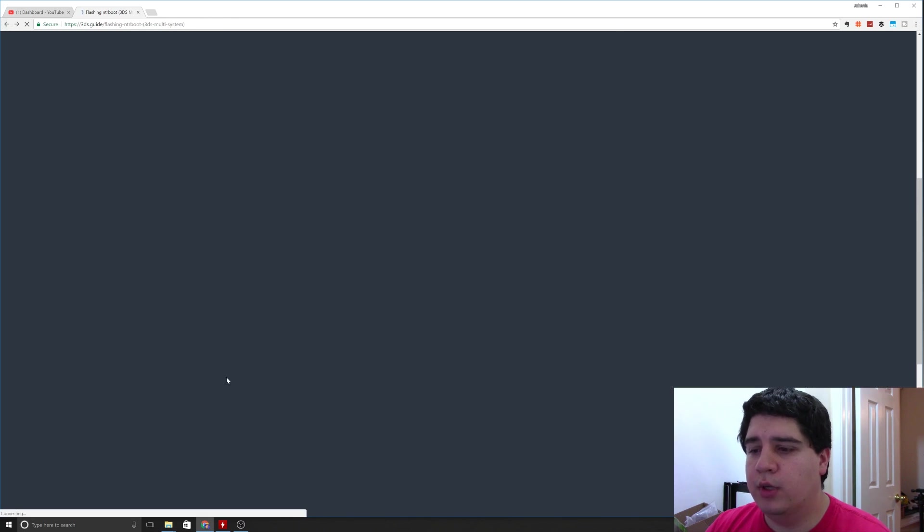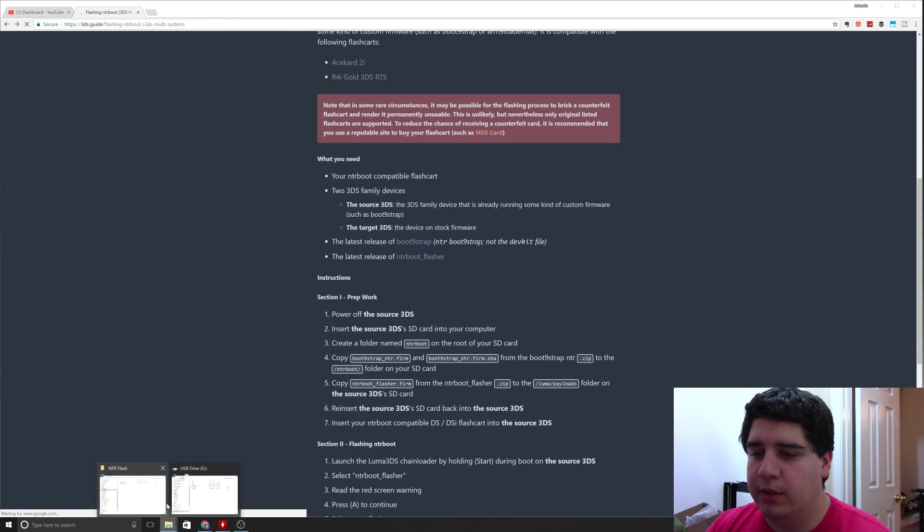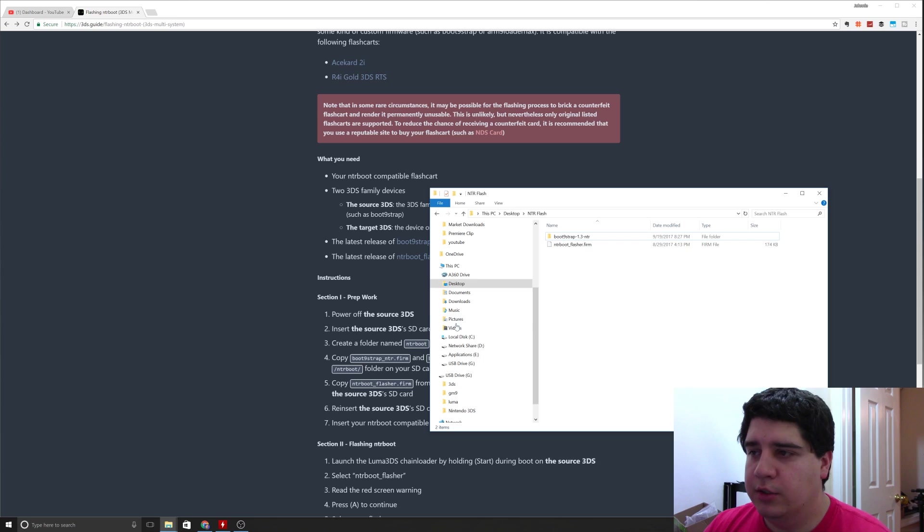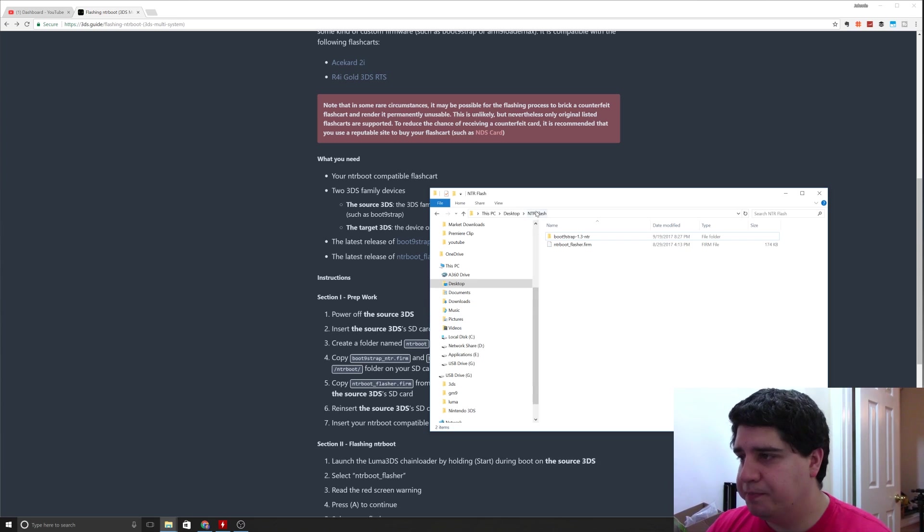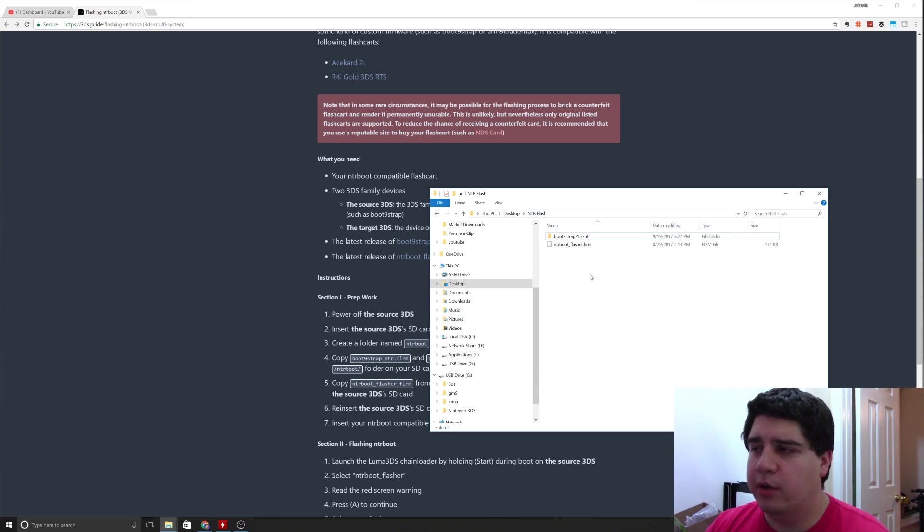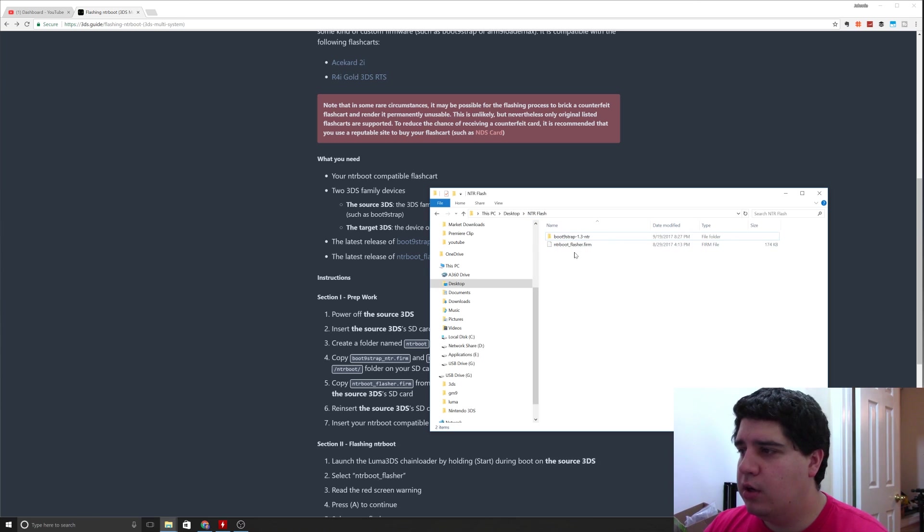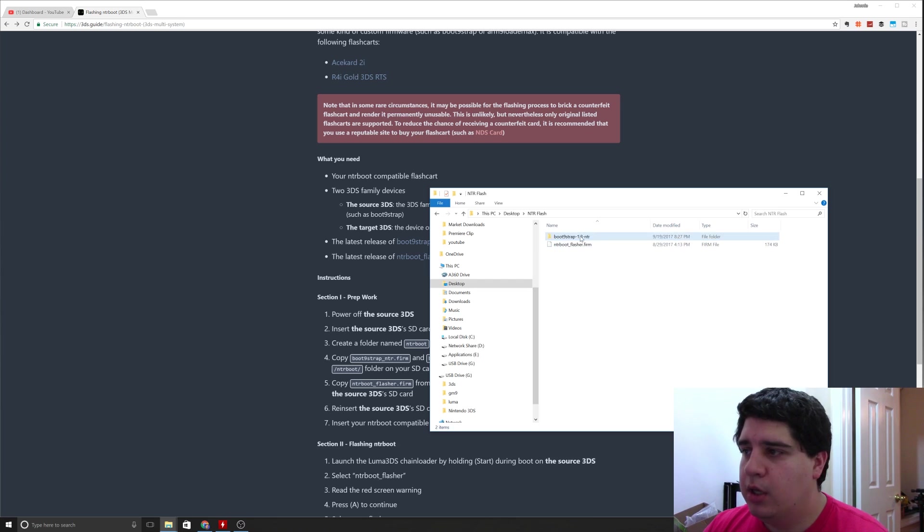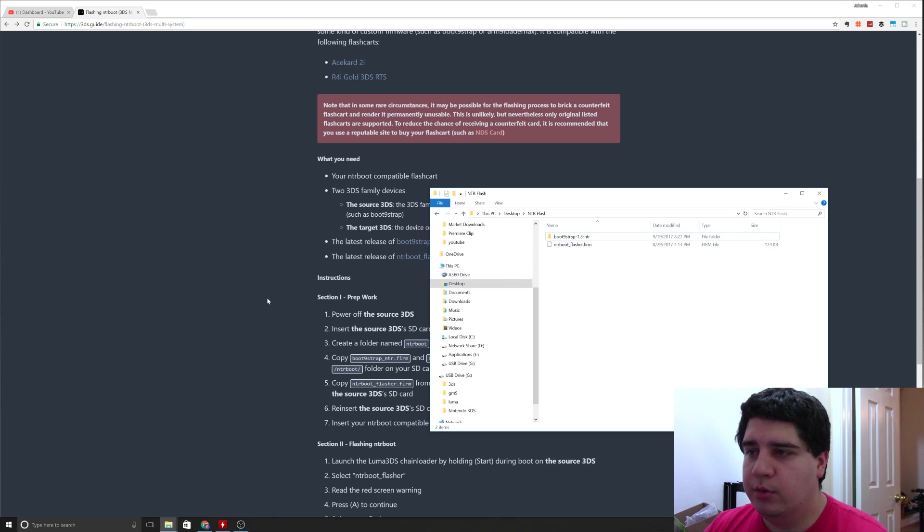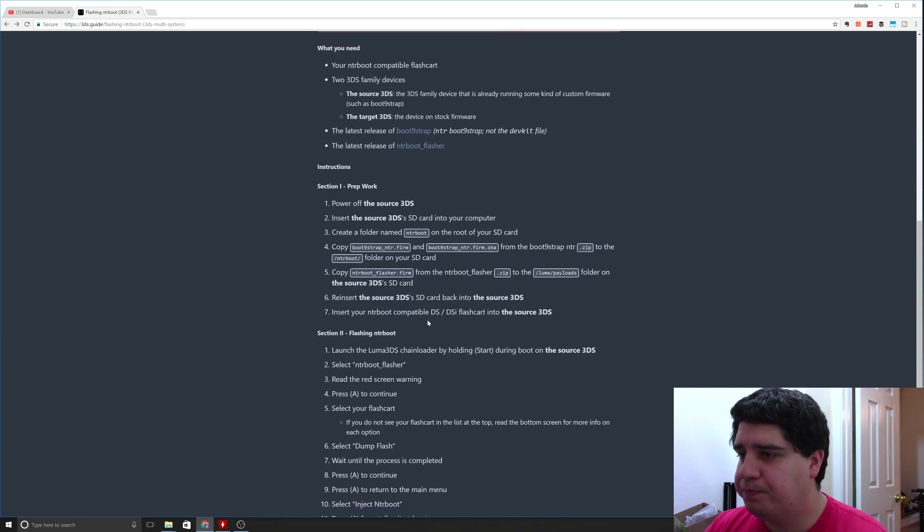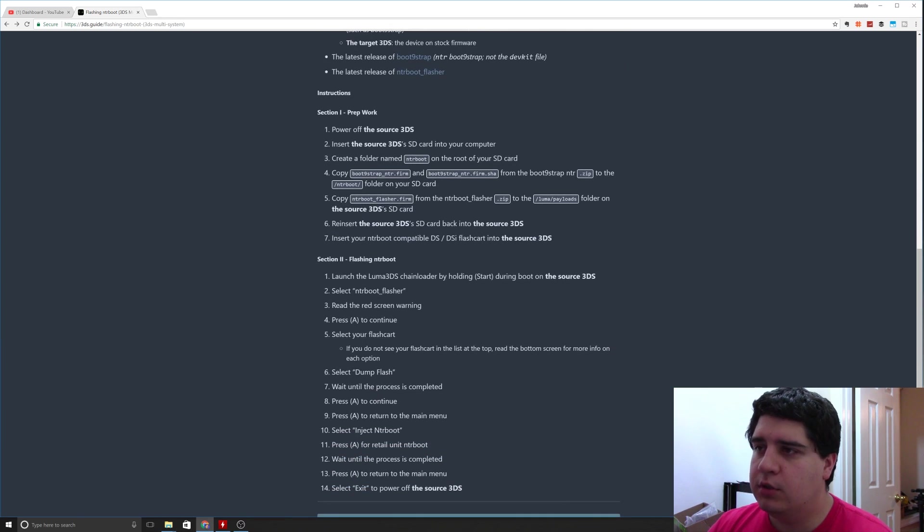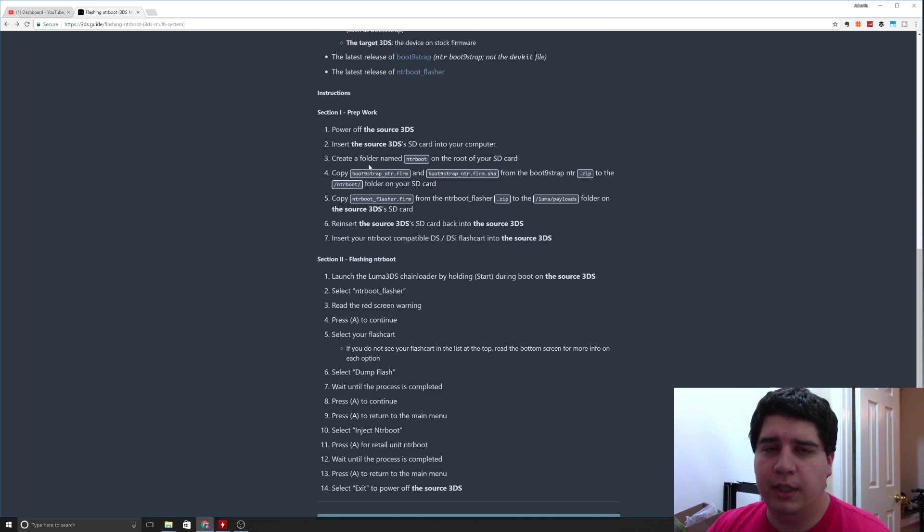What I like to do when I download these is just put them into a folder either on my desktop or in documents somewhere. I'm calling this one NTR flash, and you'll see I've already extracted boot 9 strap 1.3 dash NTR and NTR boot flasher dot firm. They're both right here in this folder ready to go. So what we're going to do is power off your source 3DS, that's the one that's already hacked.